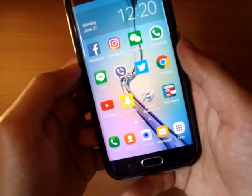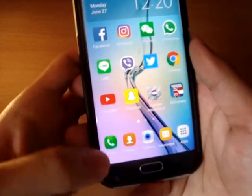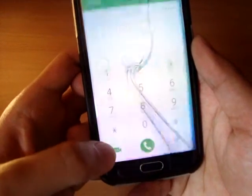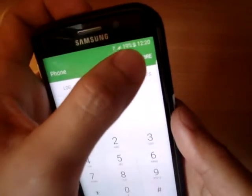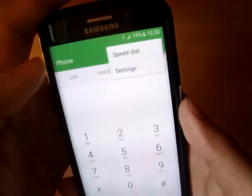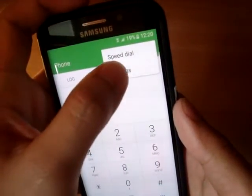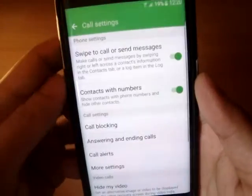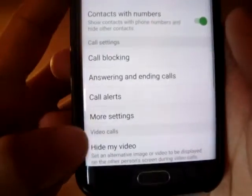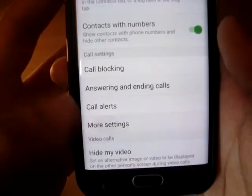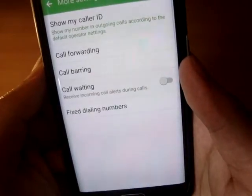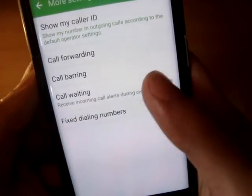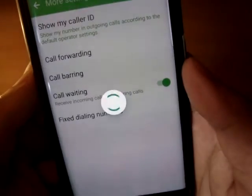On your mobile phone, click on the green phone icon, go to More and select Settings. Proceed to More Settings and finally enable the call waiting option.